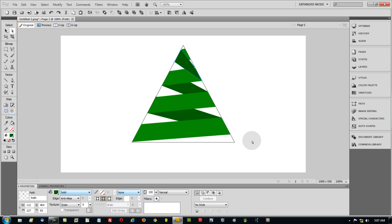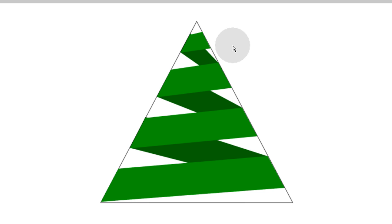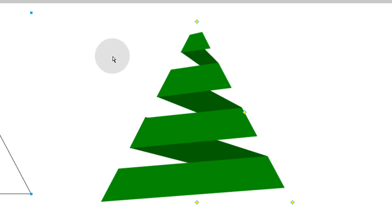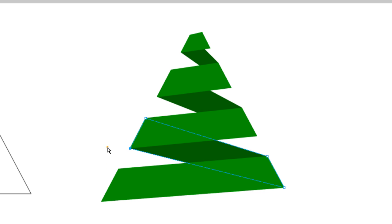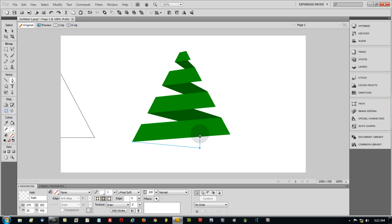Now let's look at the top piece — make it a little bit smaller by grabbing the sub-selection tool and bringing those points down so it's not so tall while still keeping an angle. Adjust points as needed, bringing them in so no ribbon shows behind another. At this point you can just move your triangle guide out of the way and fine-tune all the points until everything looks sharp.